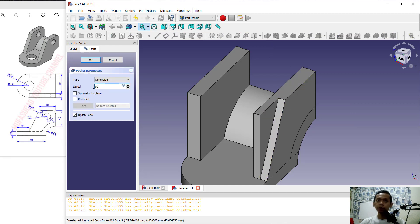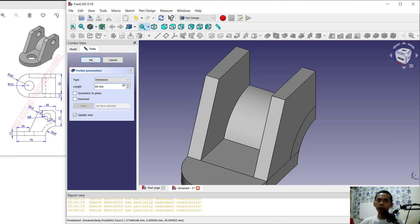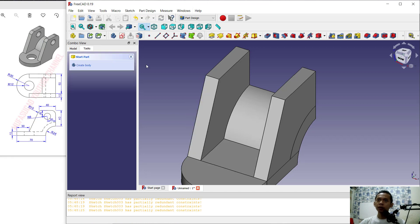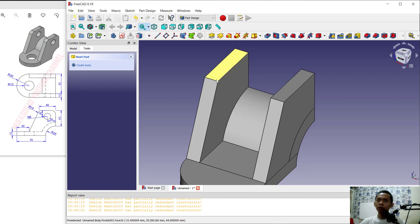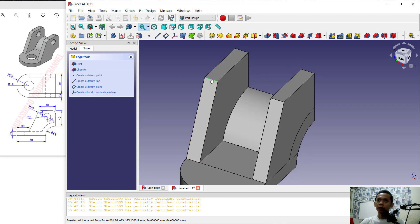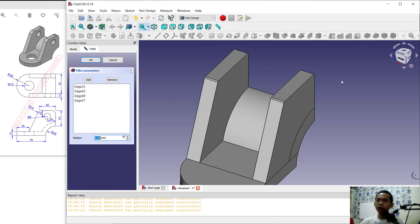Now use the Fillet command. Select these edges one by one — select all four edges — then click 'Fillet' and set the radius to 10. Click OK to apply the fillets.